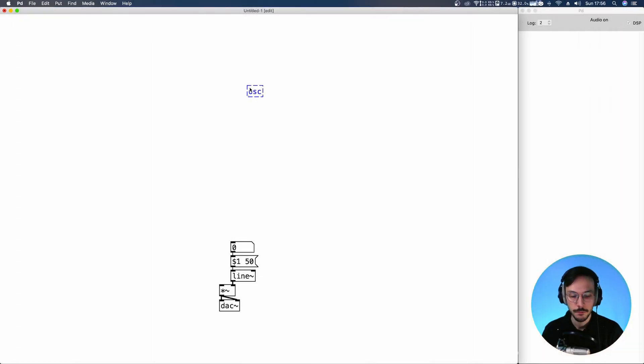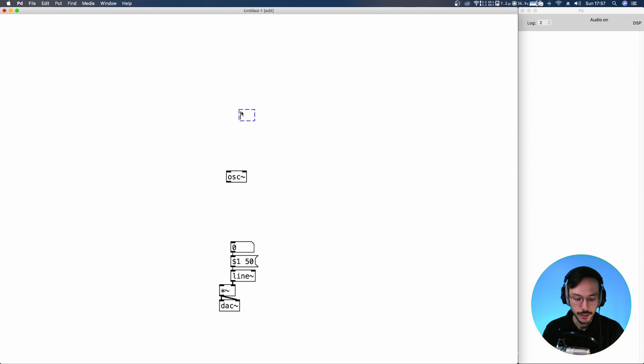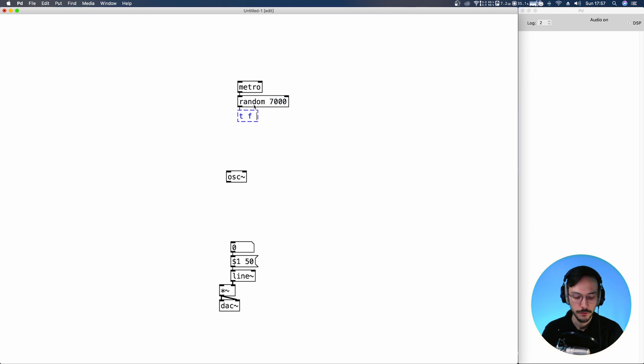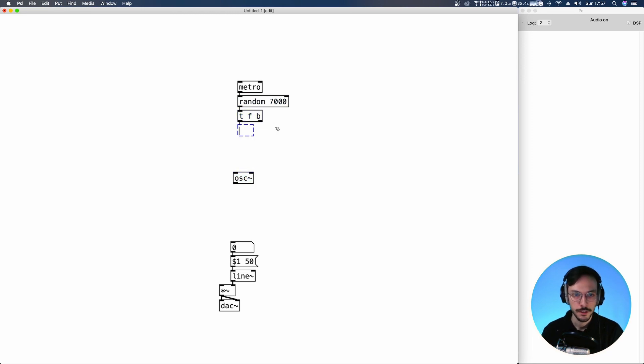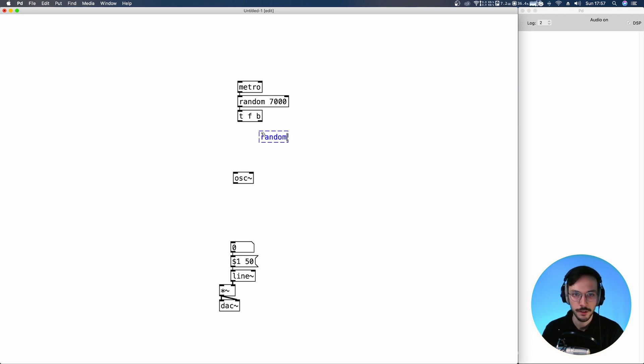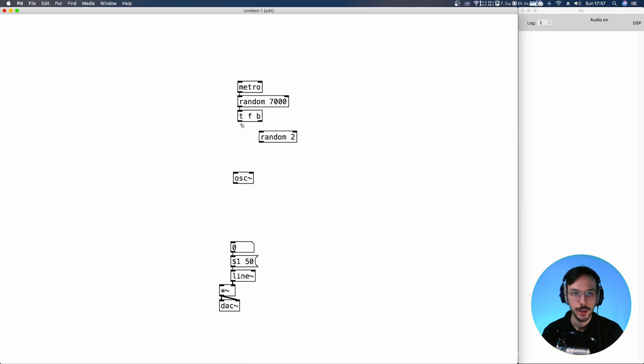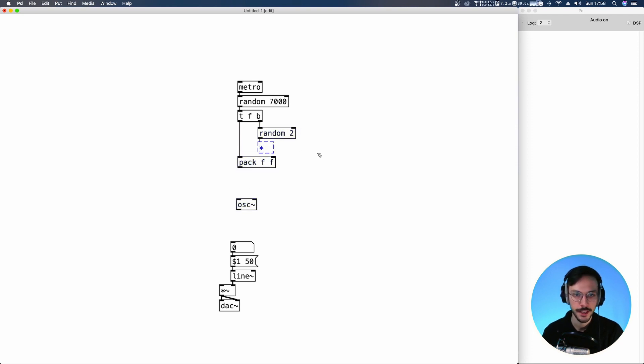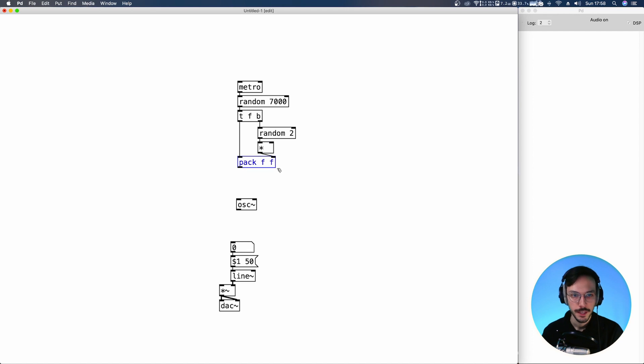We are going to use a simple OSC and the frequencies produced will be random. So we can use a Metro that triggers a random, let's say 7000. Then we can generate a trigger node with float and bang. The bang is going to trigger a random too, while the second output of the trigger is sent straight to a pack float float. The random value is then multiplied by a certain number that will generate in a few minutes. And finally, the pack is sent to a line tilde, which goes inside the OSC tilde.